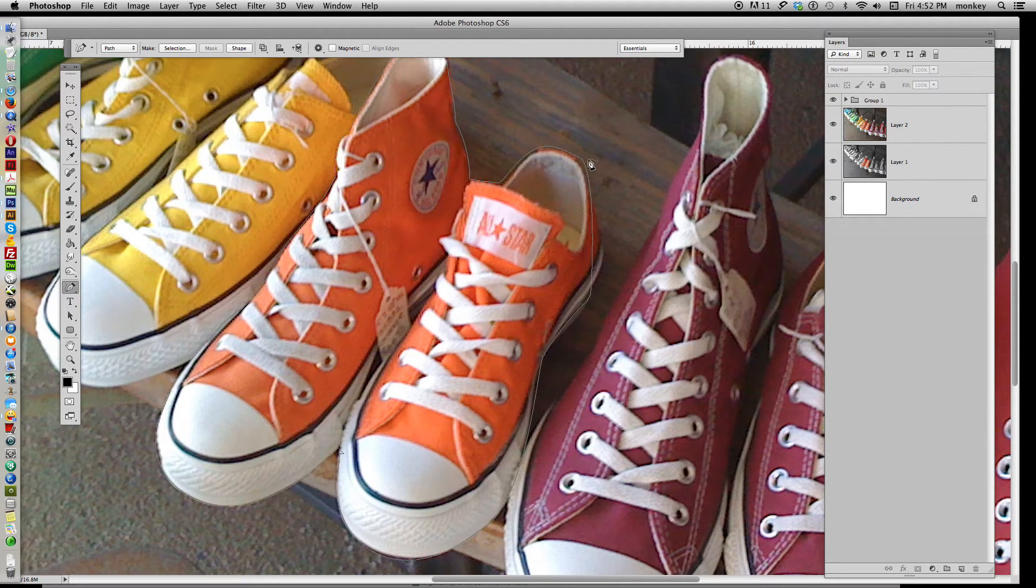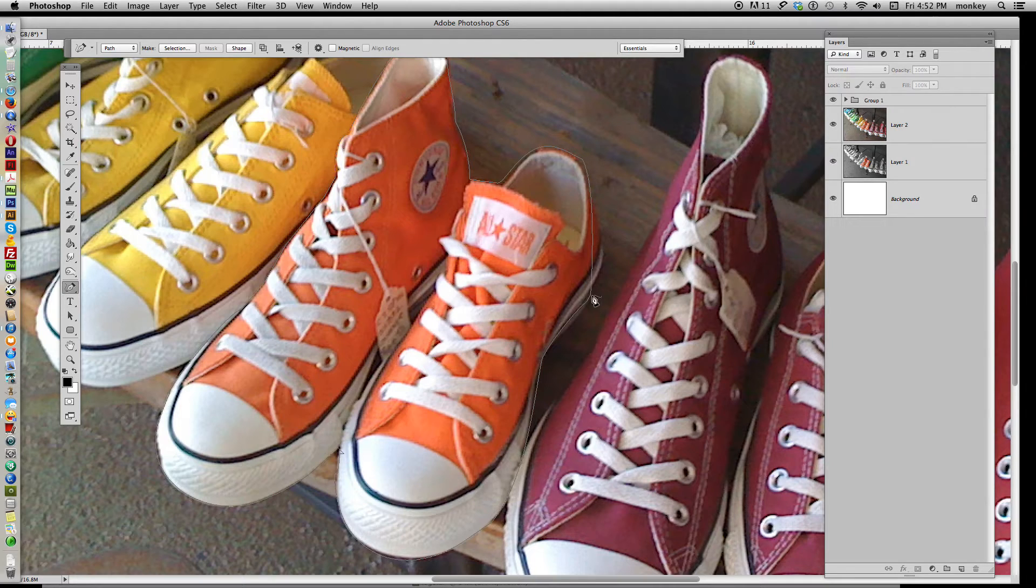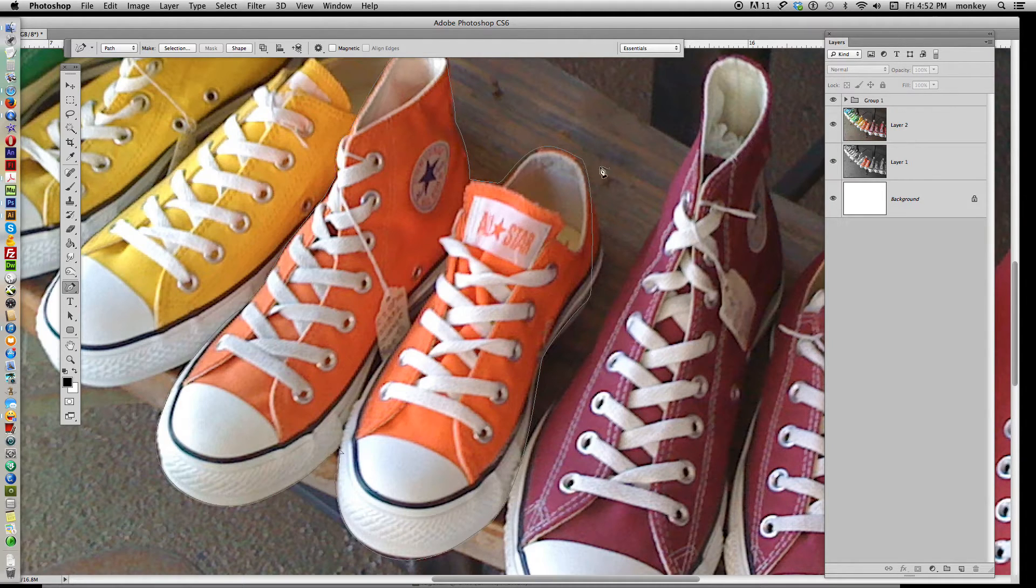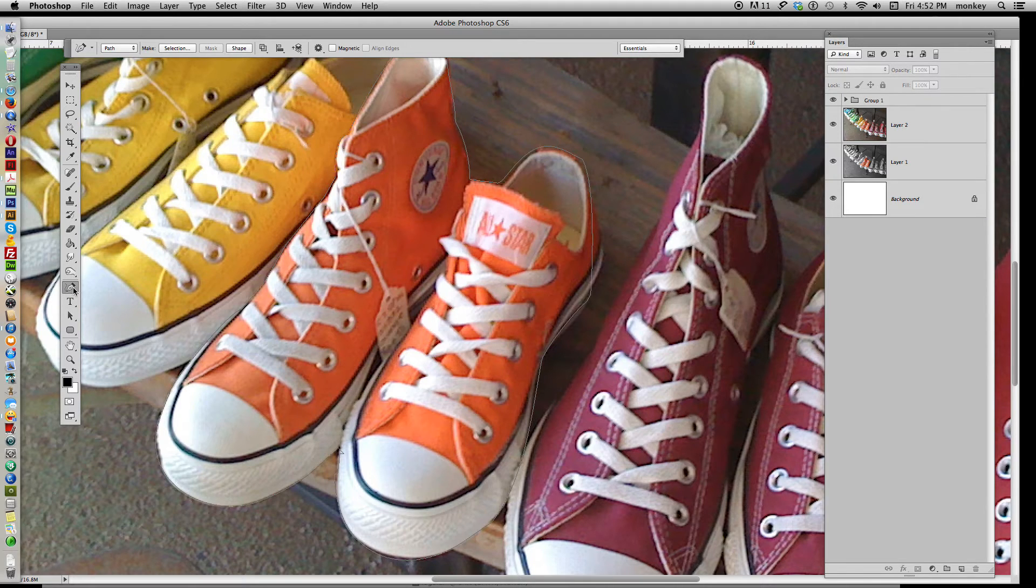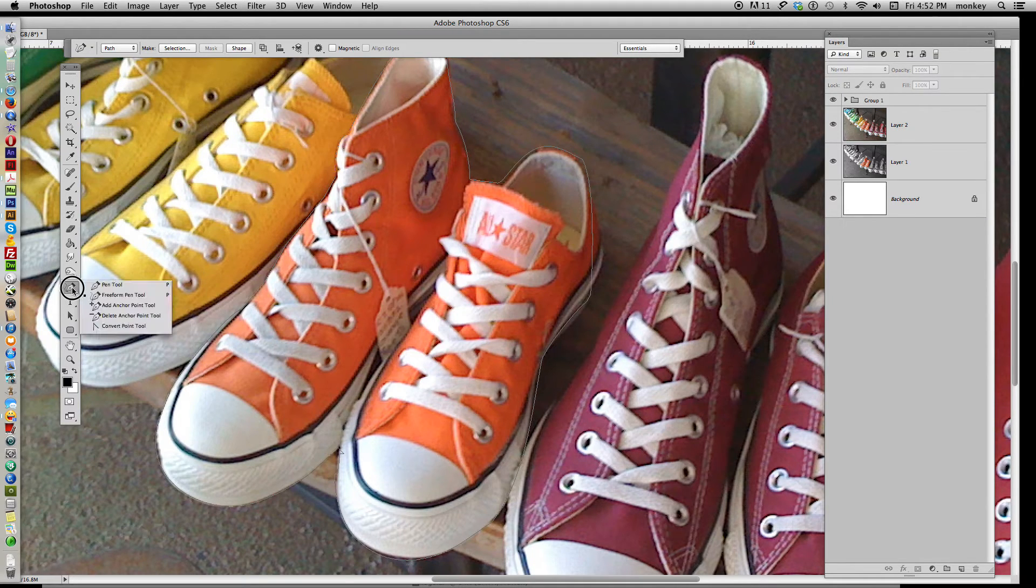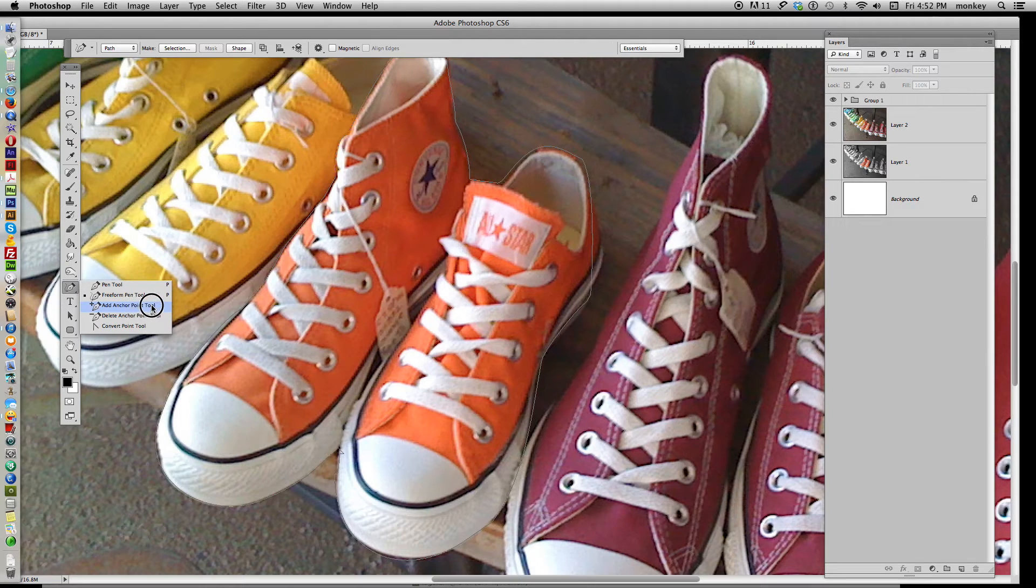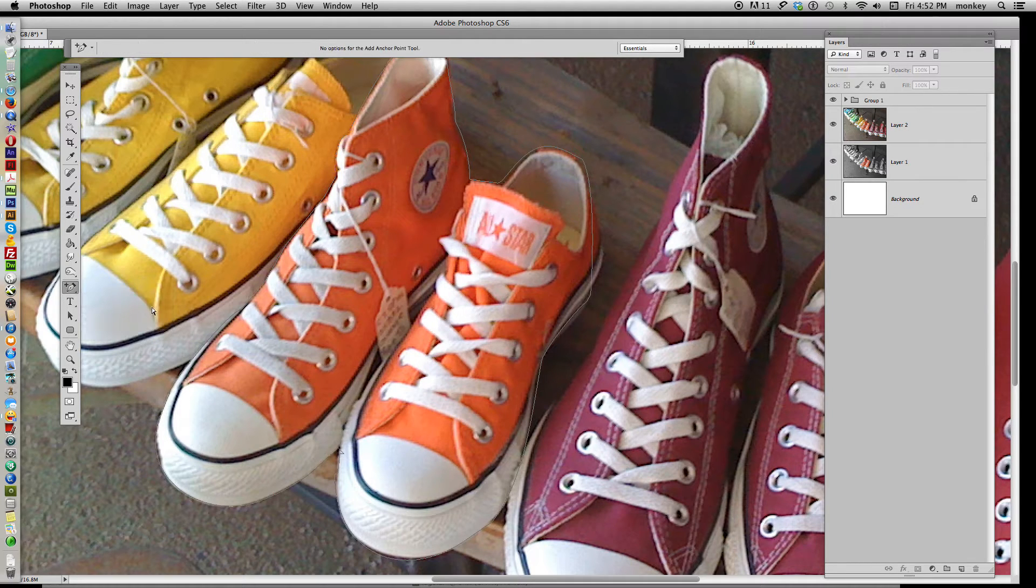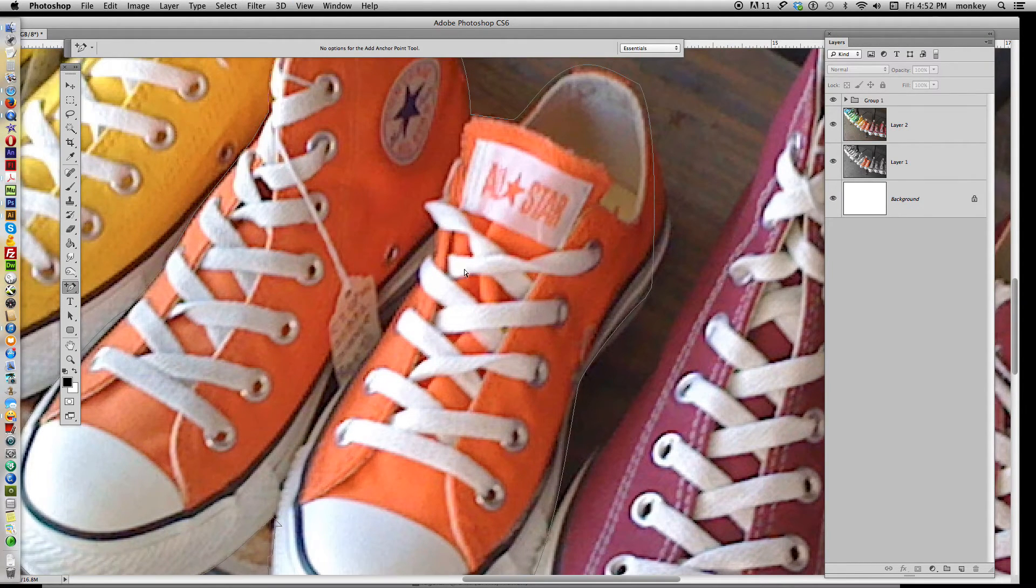Now, if you can see here, it didn't actually listen when I went around the heel of the shoe, and it's cut me off, and it cut off part of that image. We want to fix that. That's okay. Just go back to your pen in your toolbar, and click on the Add Anchor Point tool.